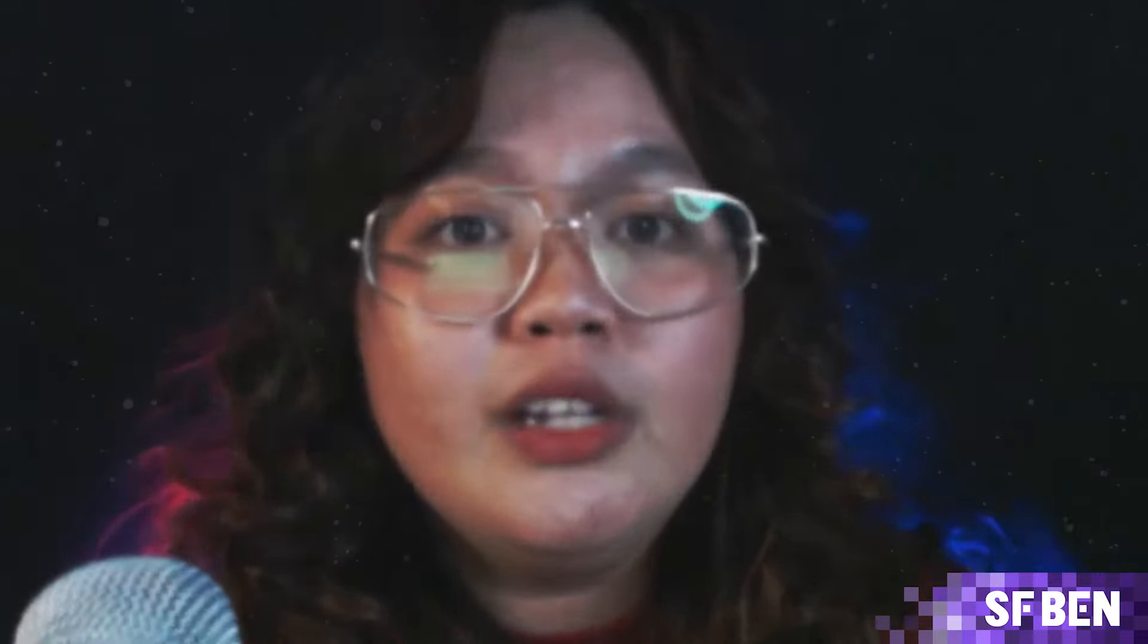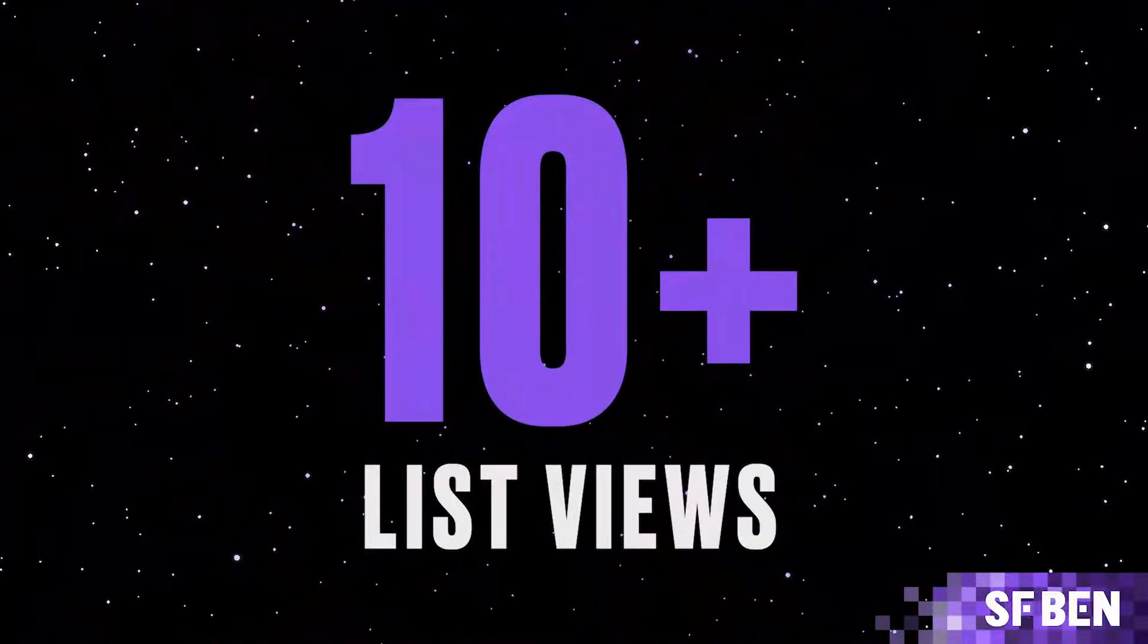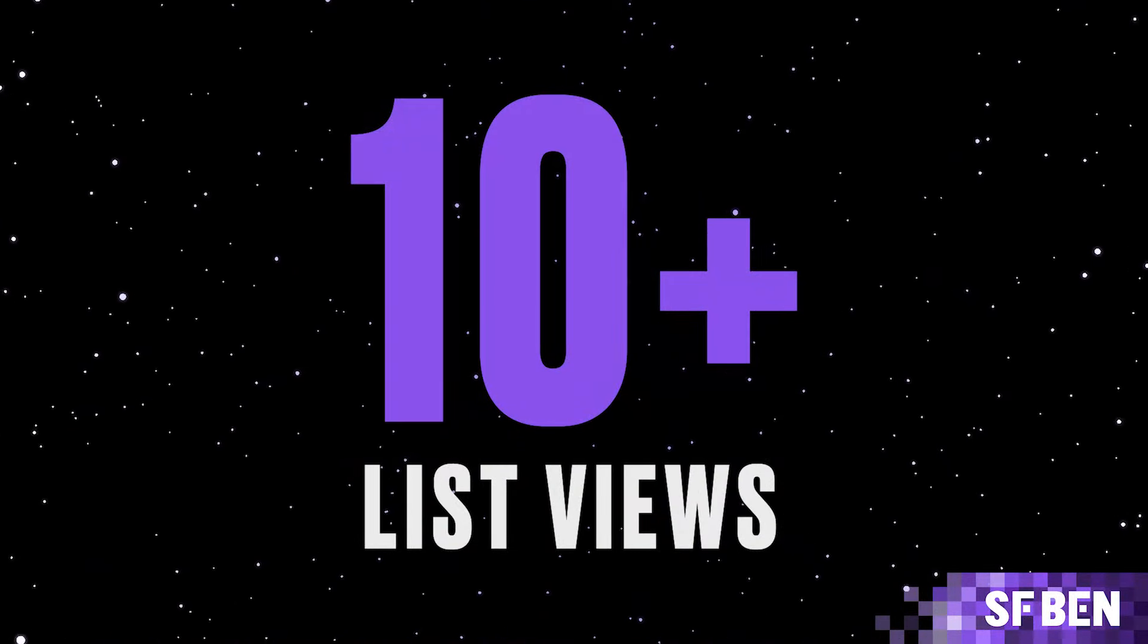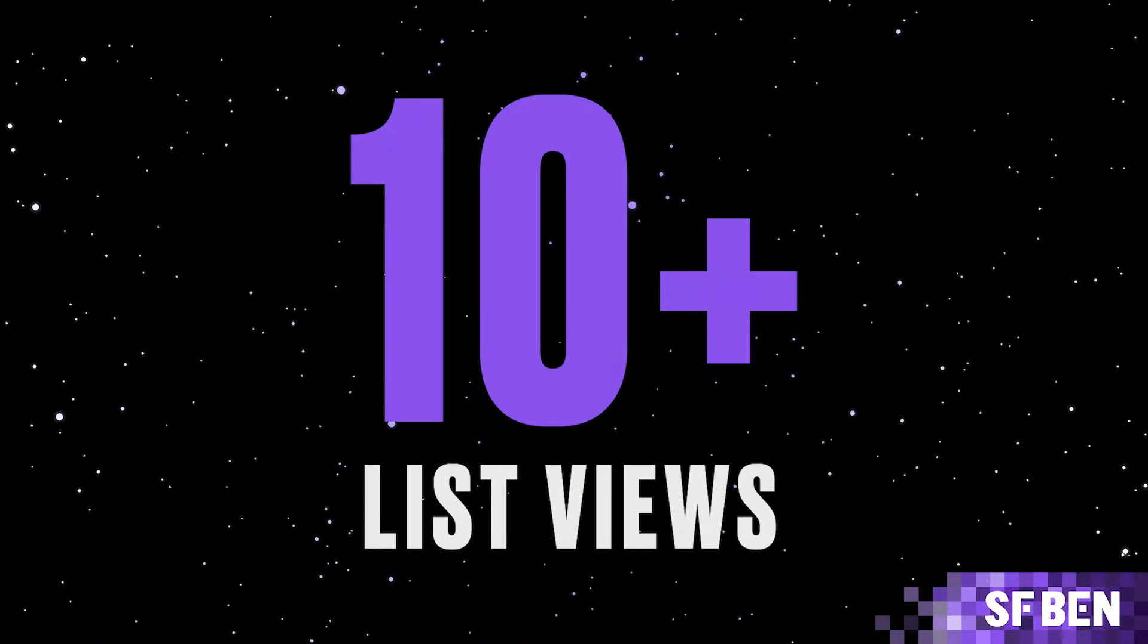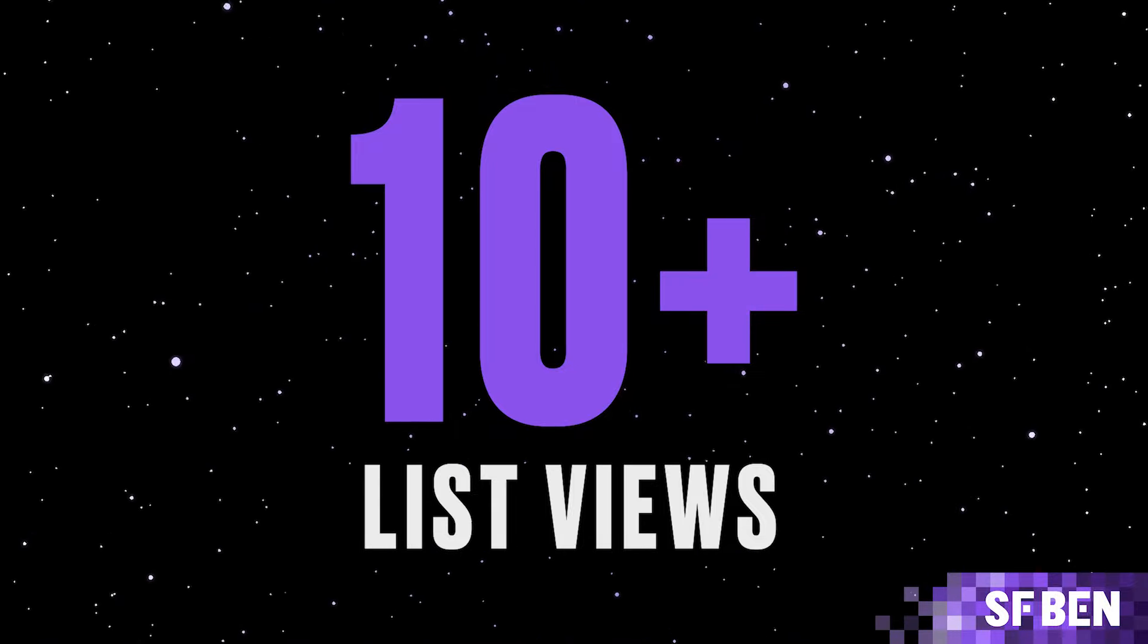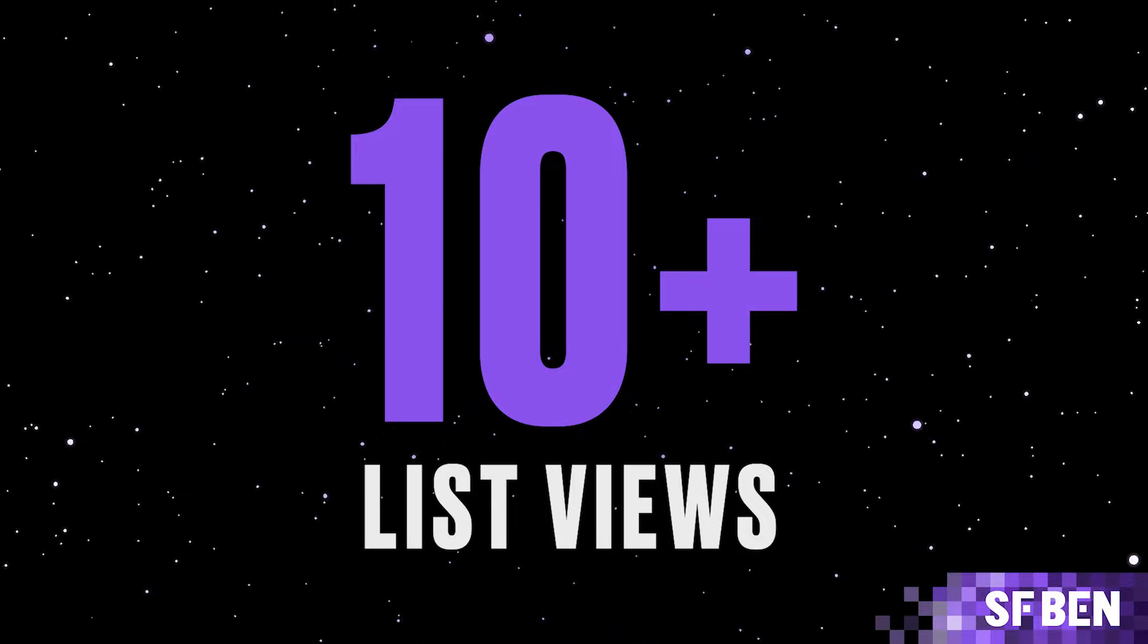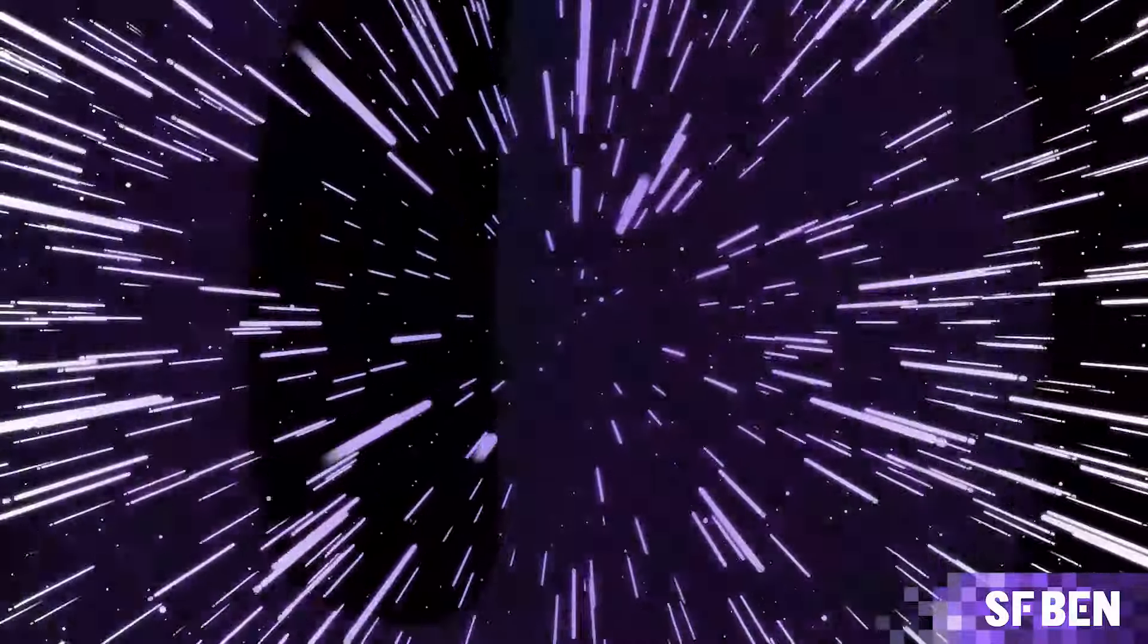In this video, we'll cover the top 10 list views that you should create within your Salesforce org. Though it covers only the standard Salesforce objects, you can take these guidelines and apply them to custom objects in your org as needed.